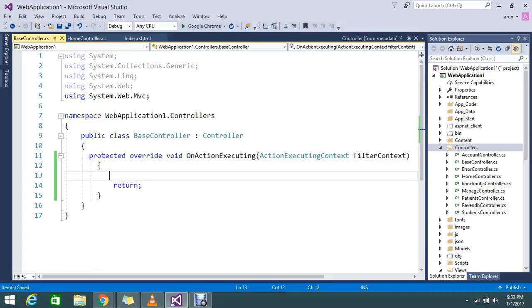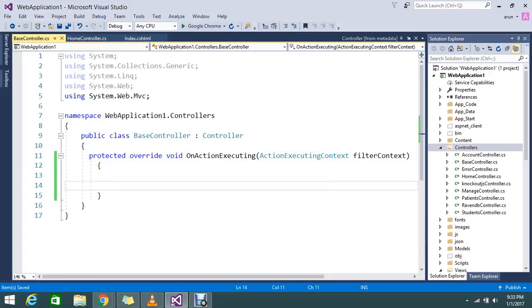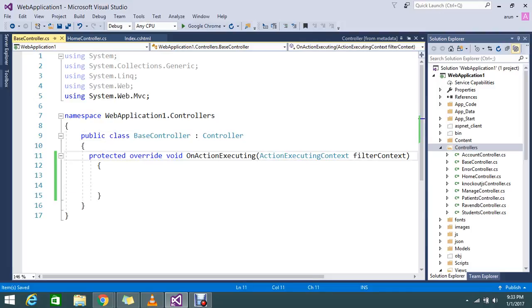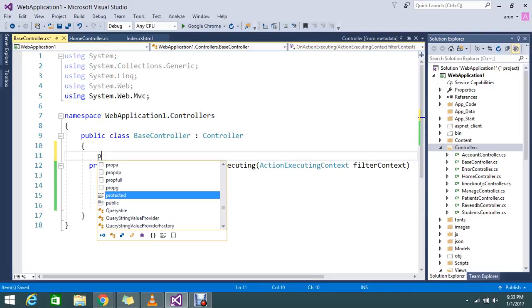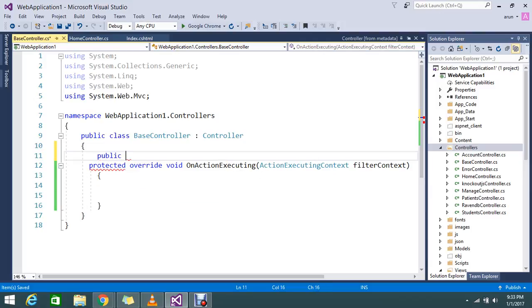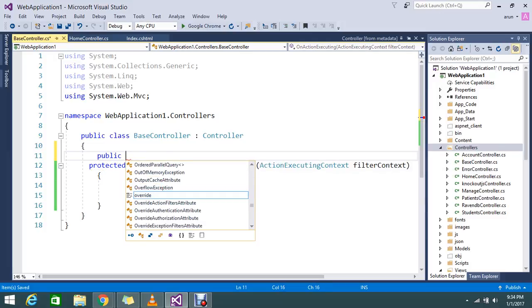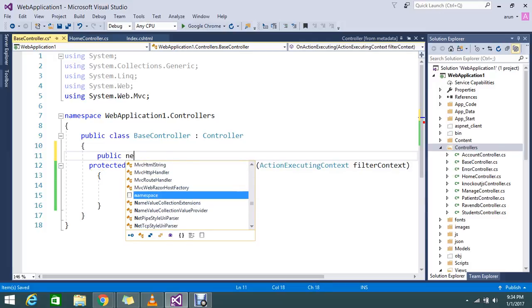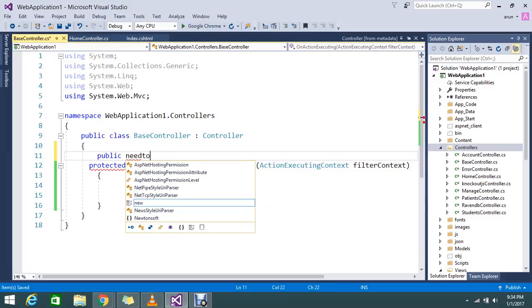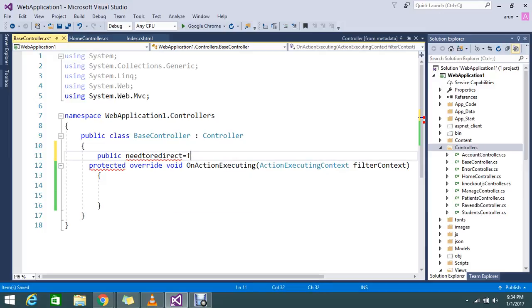I'll create one property — let's call it NeedToRedirect — and set the default value to false.